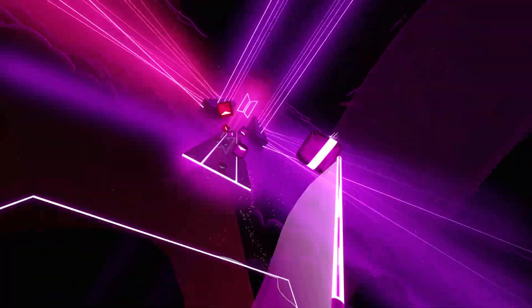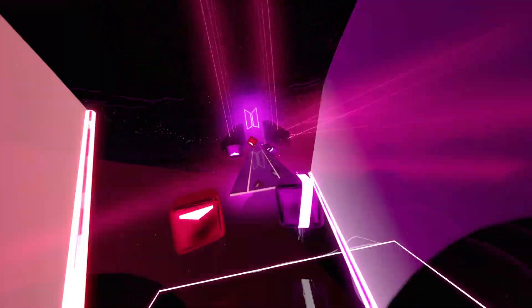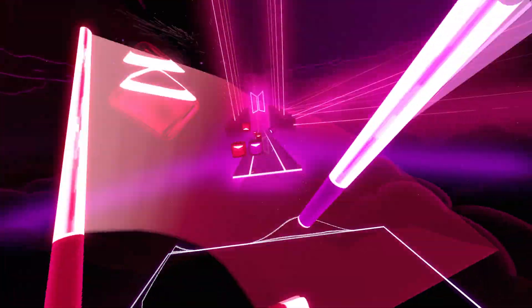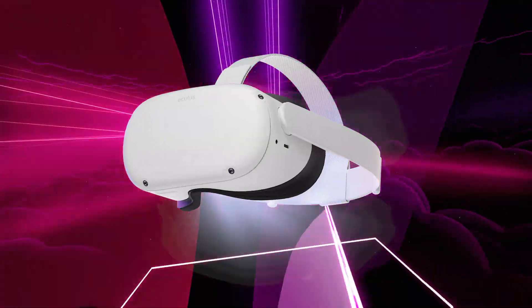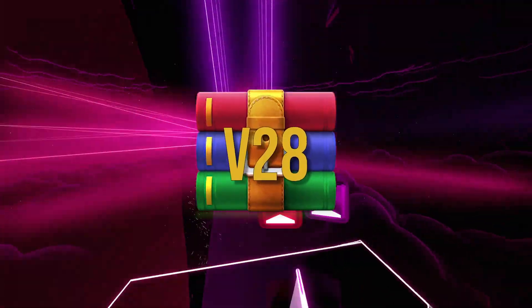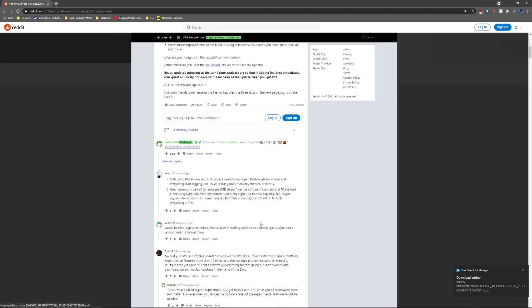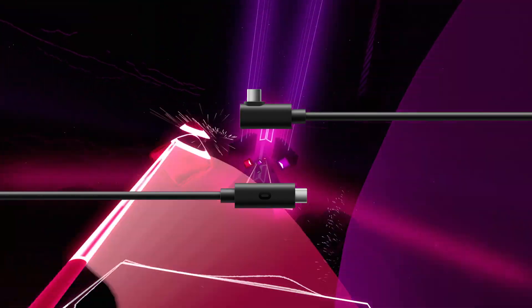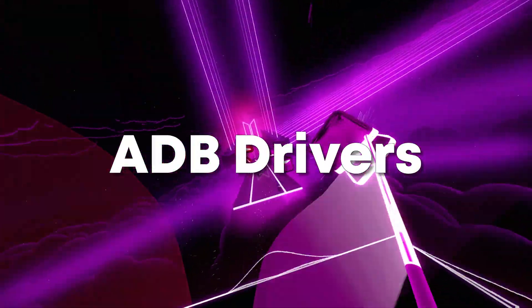This is only for people who don't yet have version 28 and will only work if you have version 27 currently in your headset. To get version 28, all you need is a Windows computer, an Oculus Quest 2, the version 28 zip file from the Reddit post — scroll down to the comments and the top comment is the file, click on that and it should download. You'll also need a USB-C cable; you can use the one that came in the box with the Quest 2, and you'll also need ADB drivers.